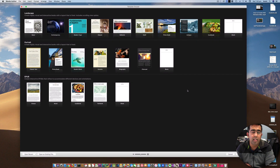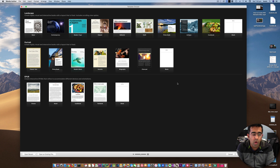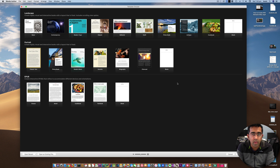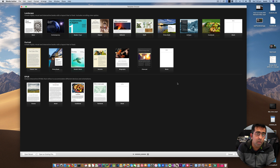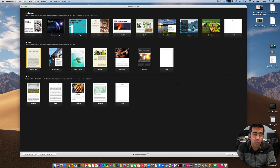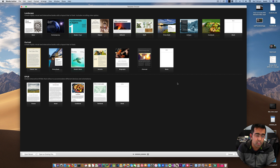Hey guys, welcome back. Today I'm going to be teaching you how you can use iBooks Author. Now if you own a Mac, that's the only way you can get this software. This software is really great if you're a writer or if you want to write any book — it could be an ebook or an actual book. A lot of people use Microsoft Word or Pages, and not many people know about this software.